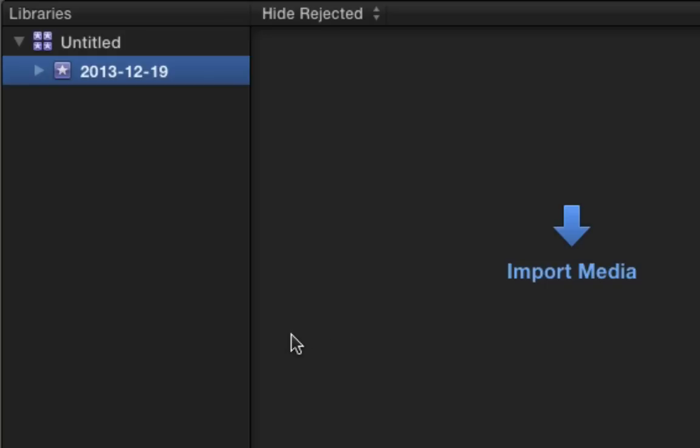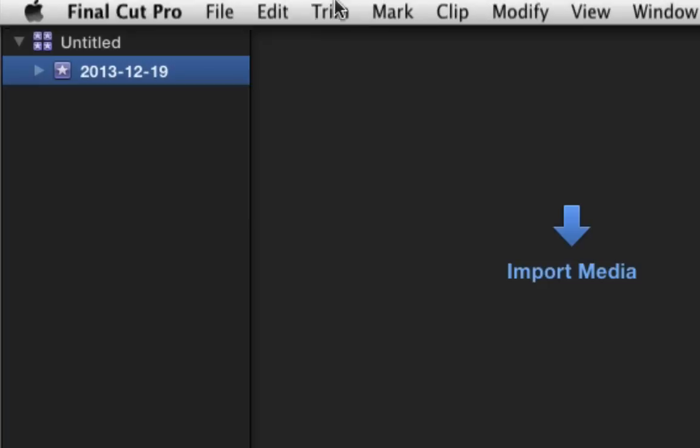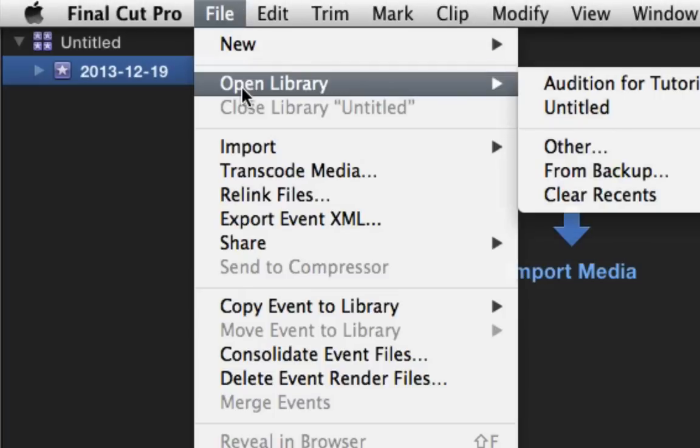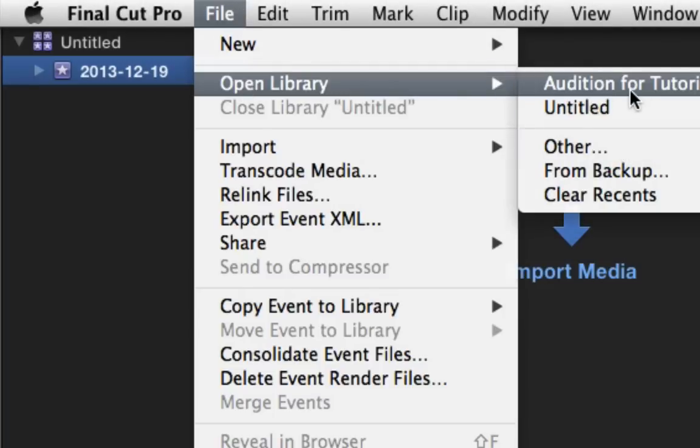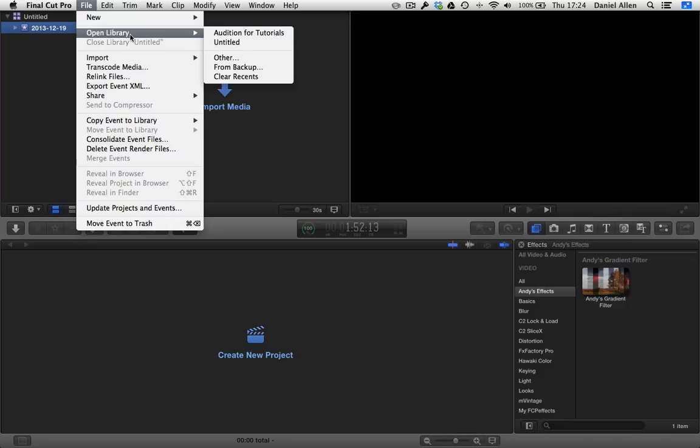And if we want to bring that library back, we choose file, open library. We can navigate if we choose other or we can choose audition for tutorials. Also we can load from a backup. Once a backup has been created of your project file, you can very easily load in that project file. Now what it's not going to have is your render files and media like we discussed, but you can load the actual library file which will have links to the existing media.